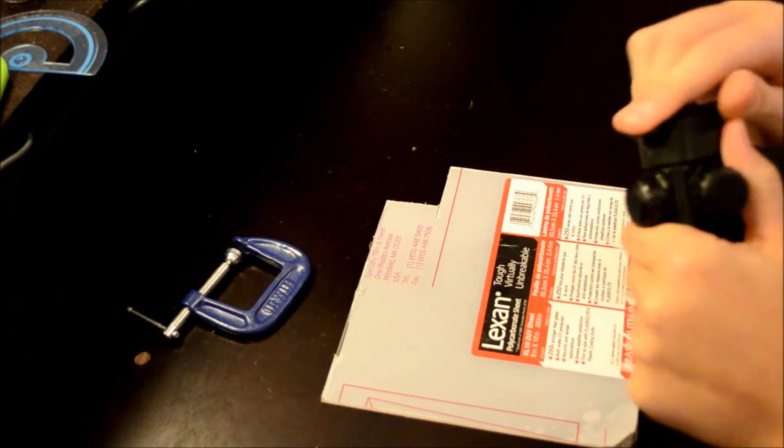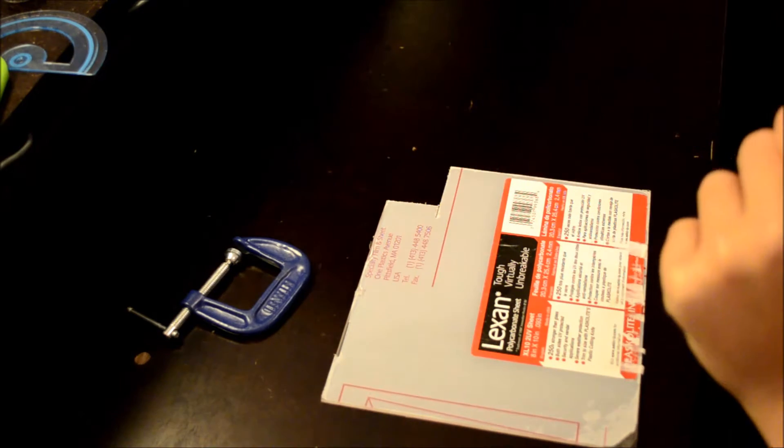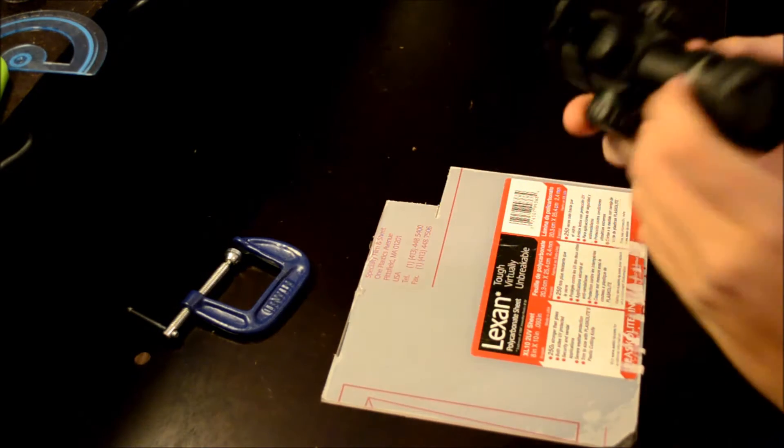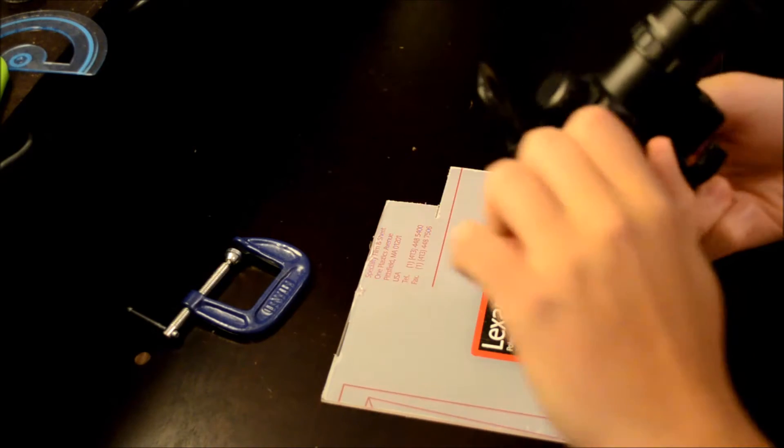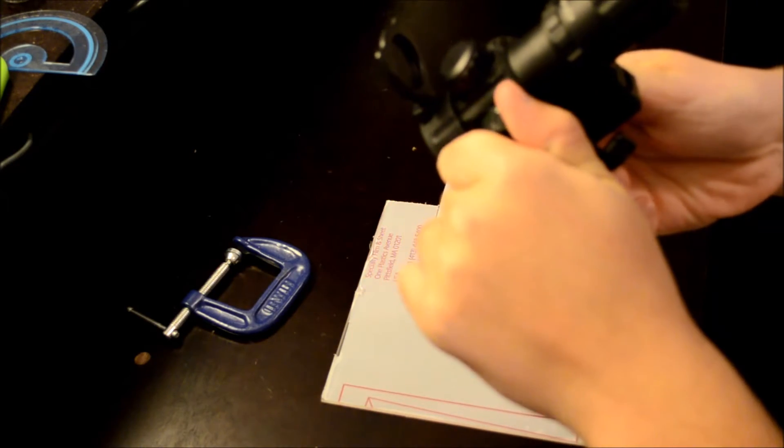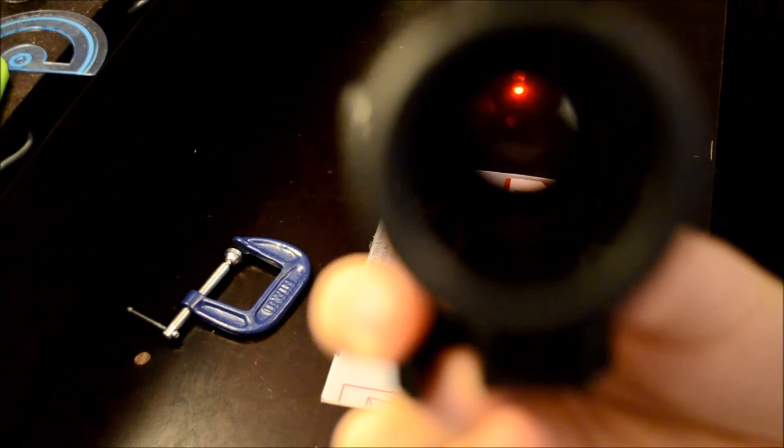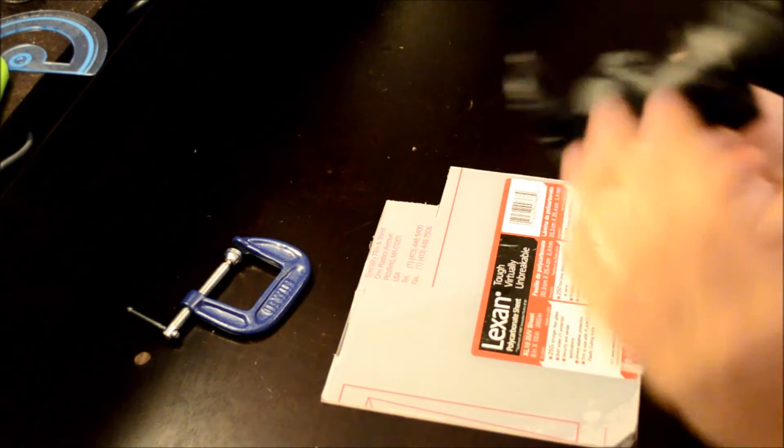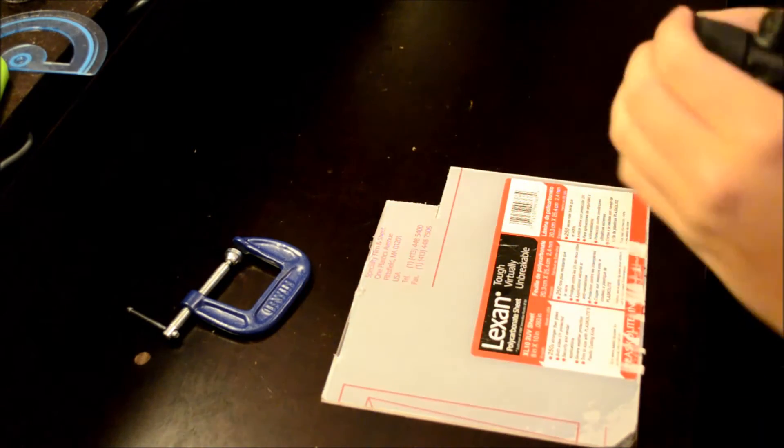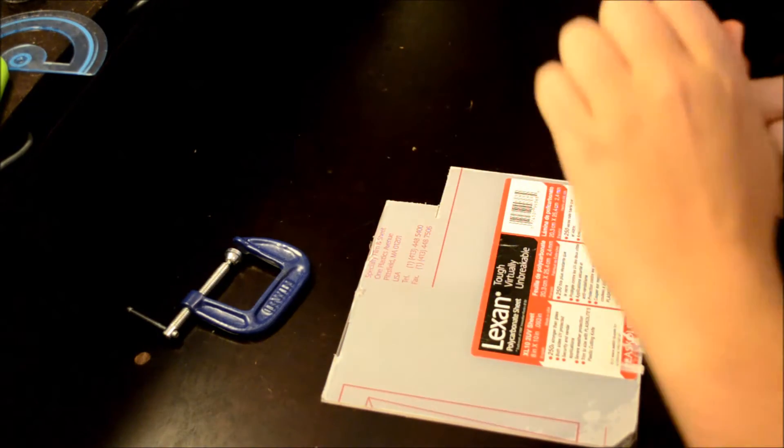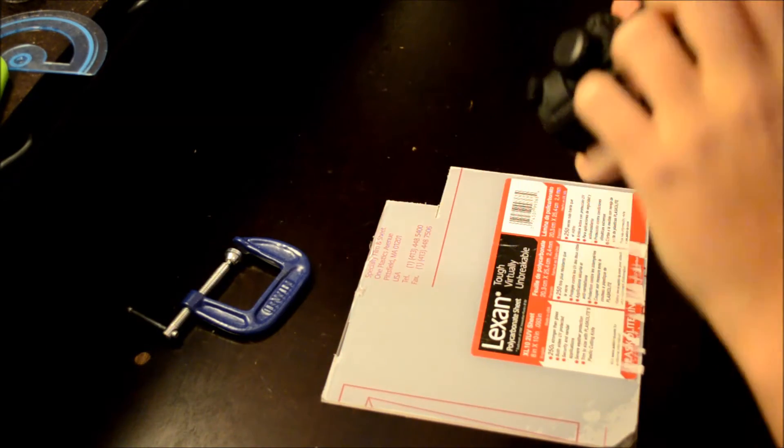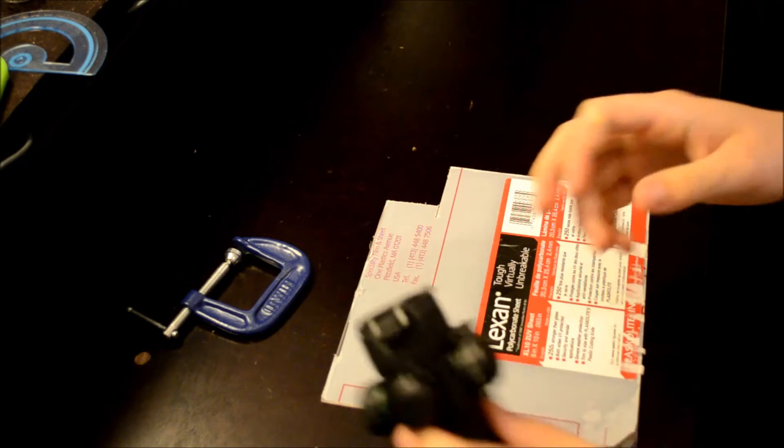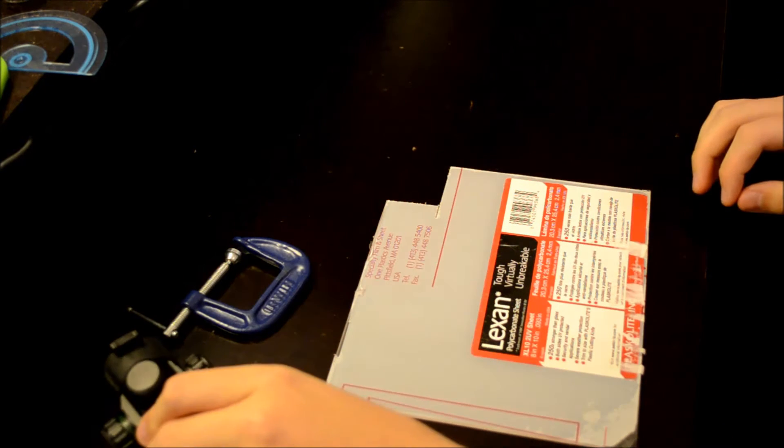And this stuff is unbelievably clear. Because I was thinking about getting one of those kill flashes. But that blocks a lot of your view and you don't want that.